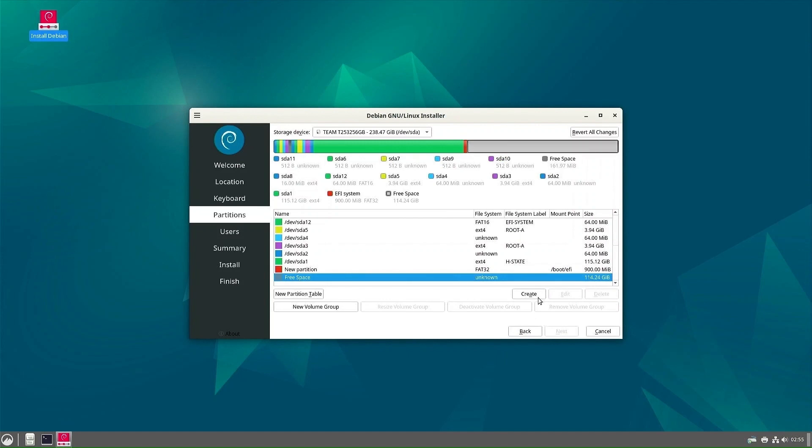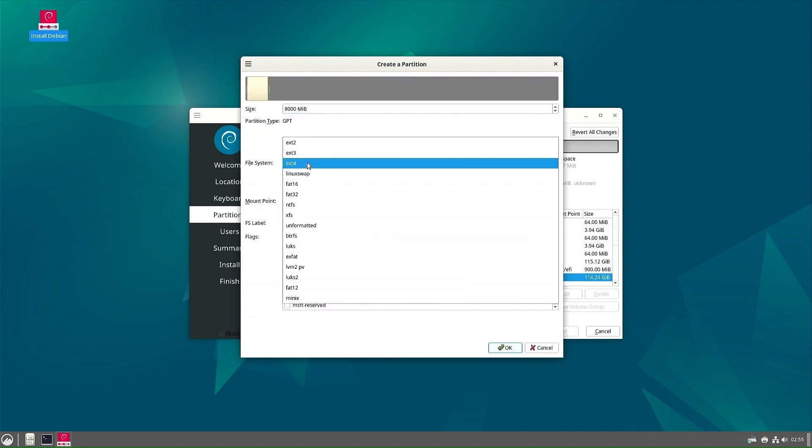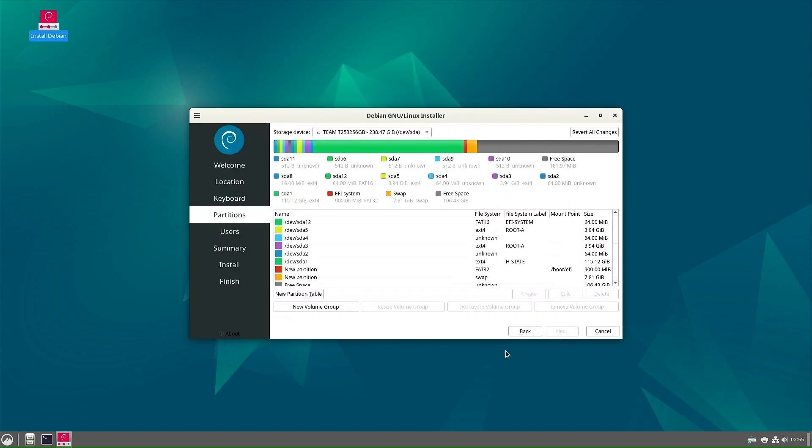The second partition will be a swap partition. The size of the swap partition should be equal to the size of the computer's RAM memory. In my case, it was 8,000 MB. The file system should be Linux swap. Under flags, check swap. The swap partition is ready.